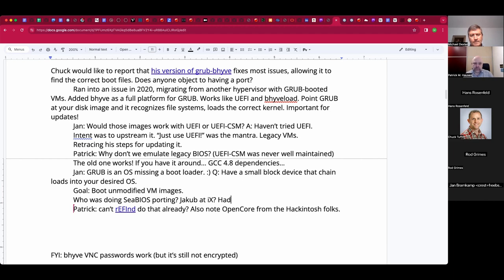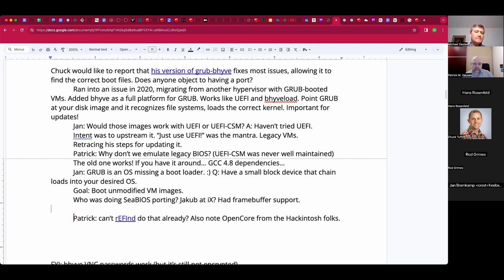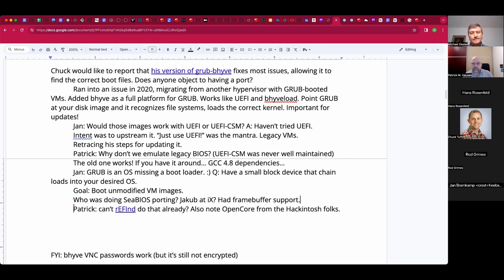I think it was Yakub at iXsystems with things like Corral — that all went sideways. But that would be another way to solve the problem of needing to run legacy GRUB stuff: you just actually run the Linux GRUB in SeaBIOS.